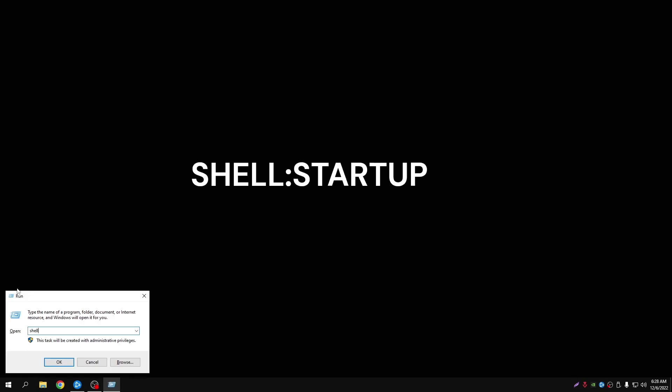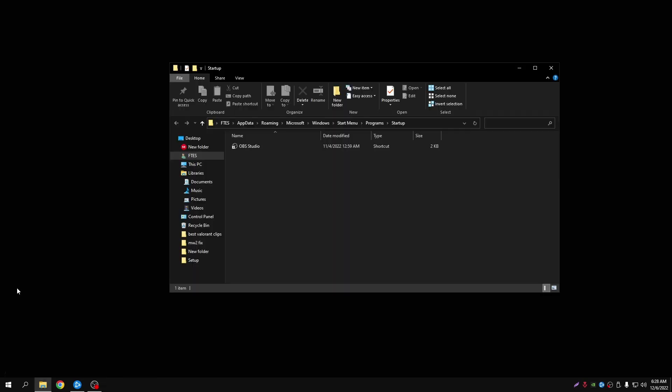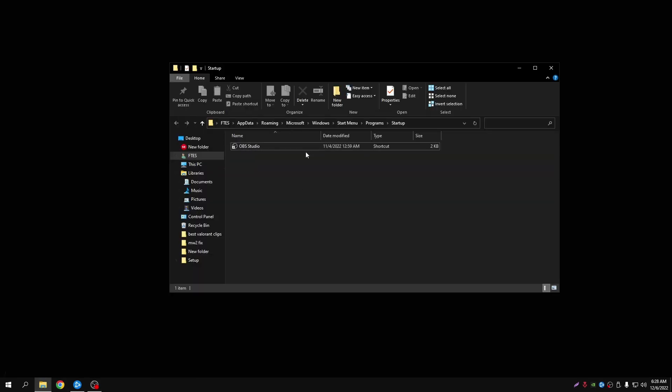Type shell colon startup with no spaces, click enter and then you need to drag the file into here.